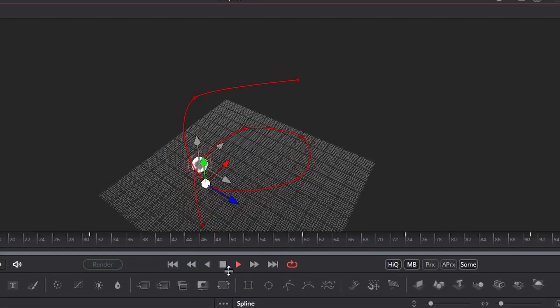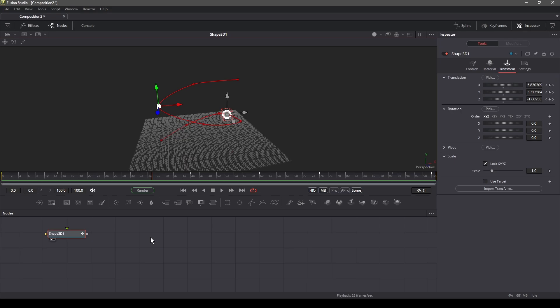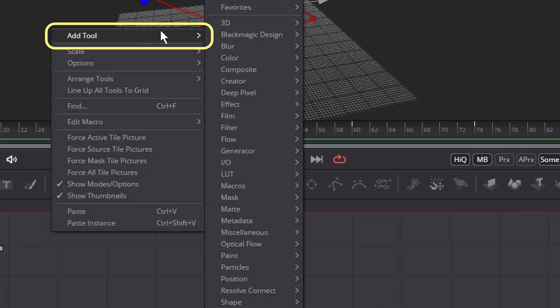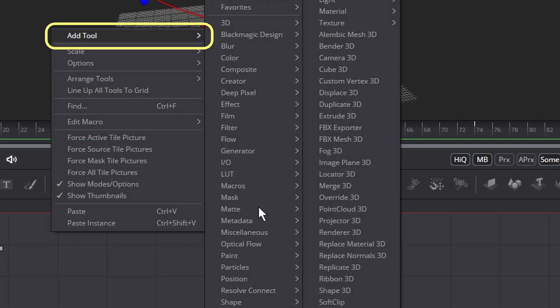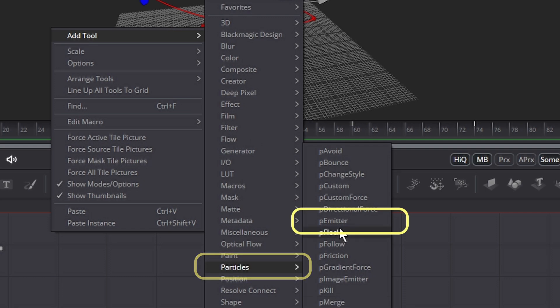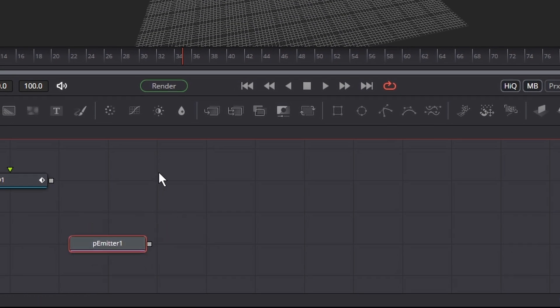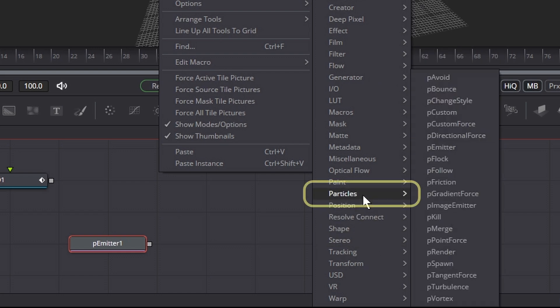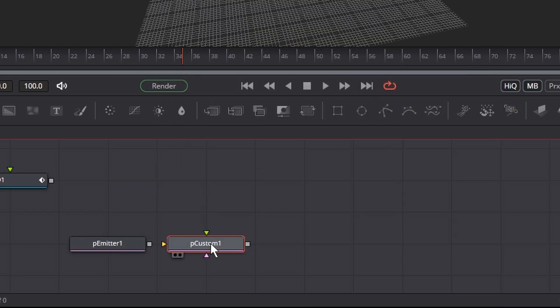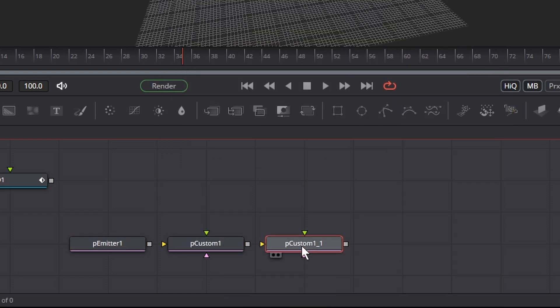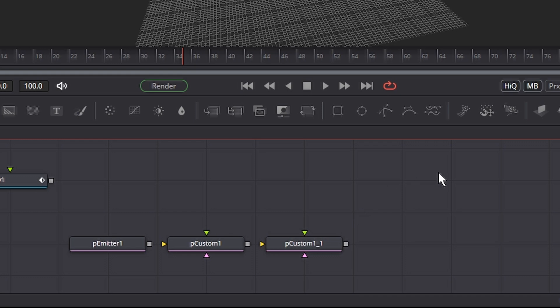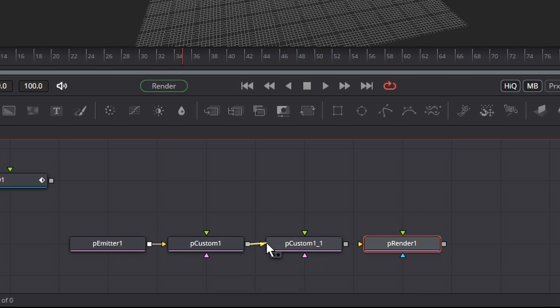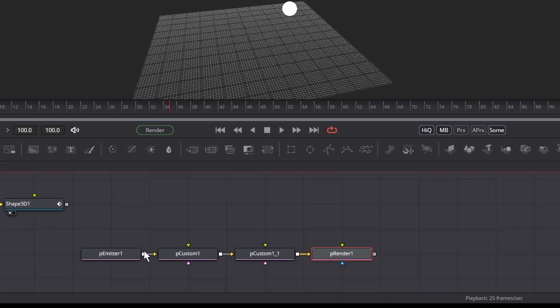Now it's time to add our particles. Right click in the nodes window, go to add tool, go to the particles tab, and add the particle emitter. And then add two custom particle nodes and the particle render node. Now connect the particle emitter to the first custom particle node and so on to the render node.